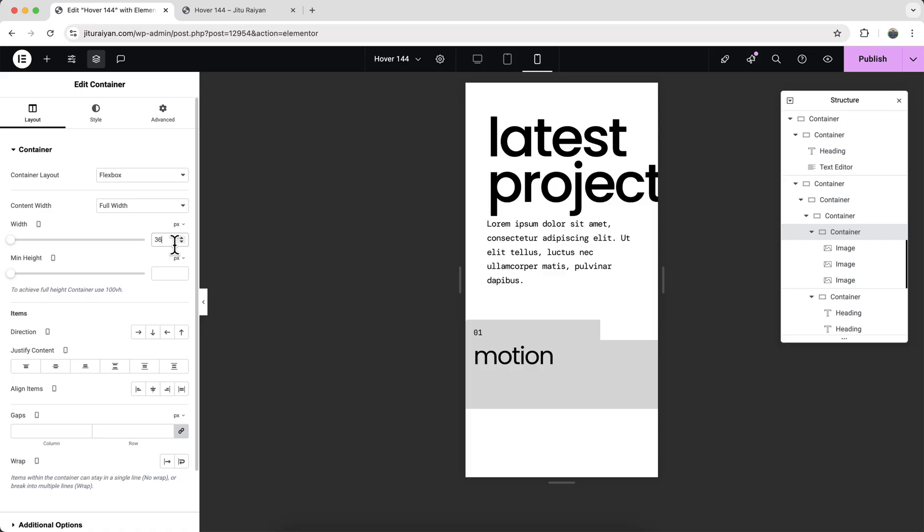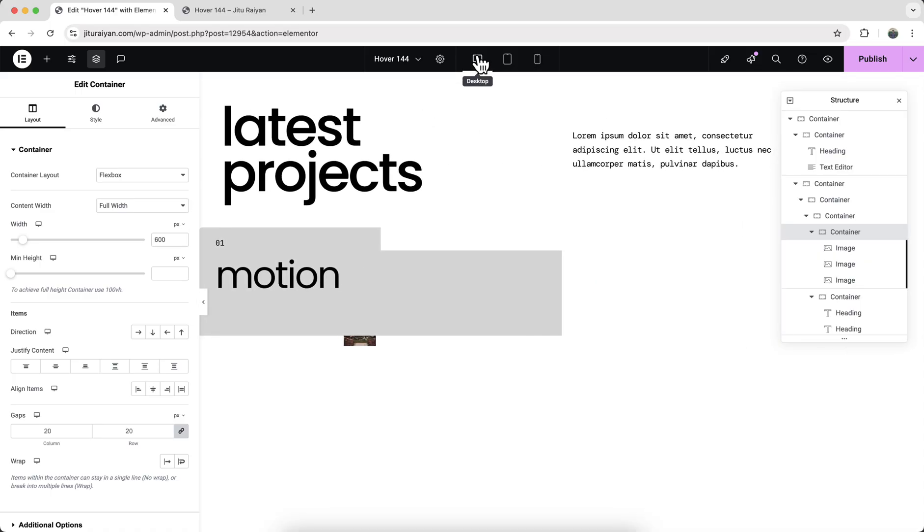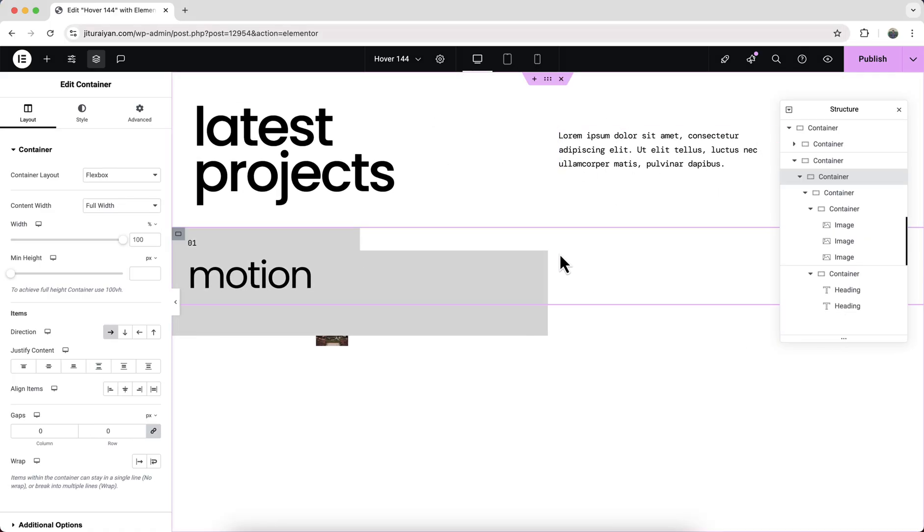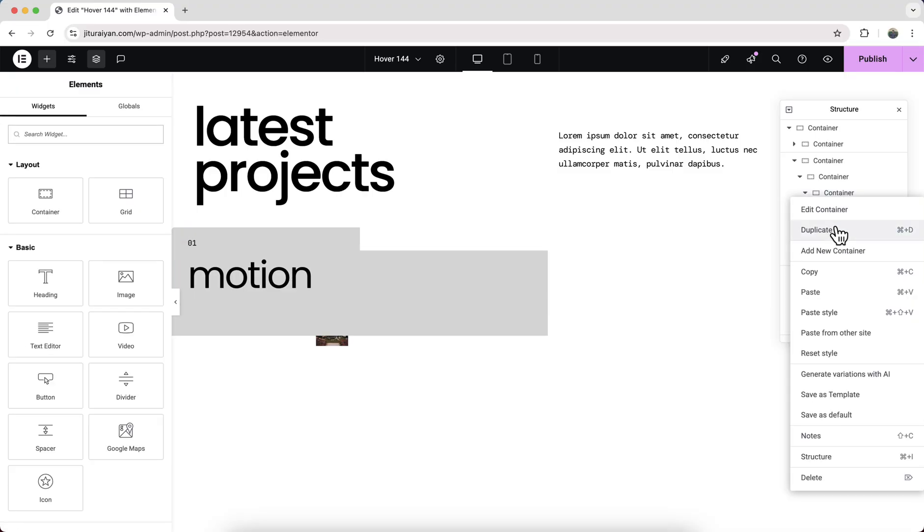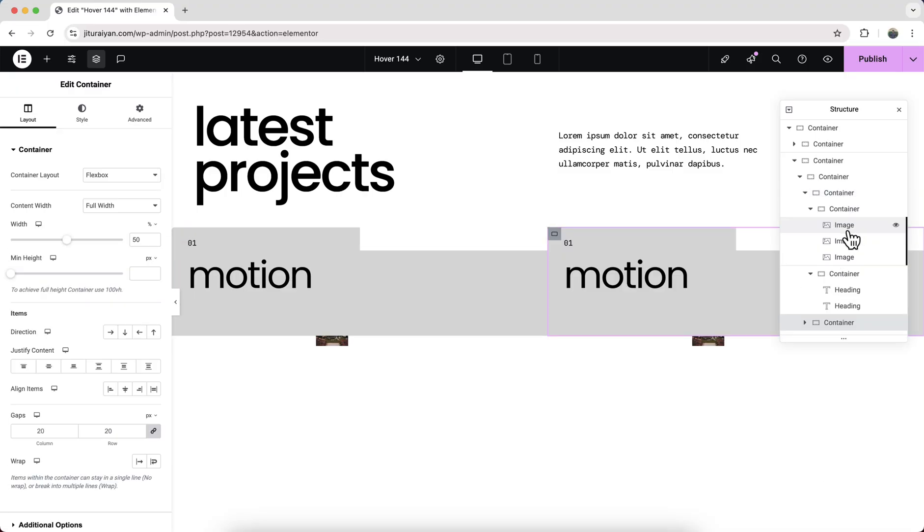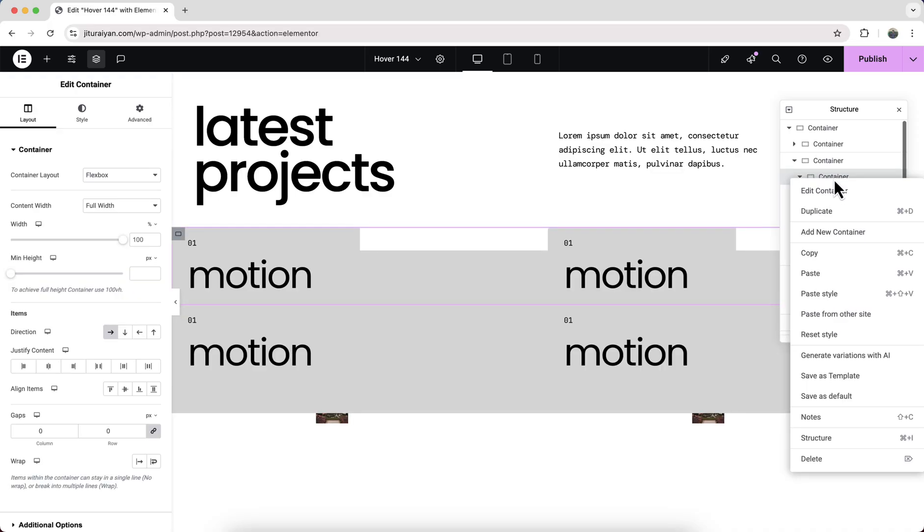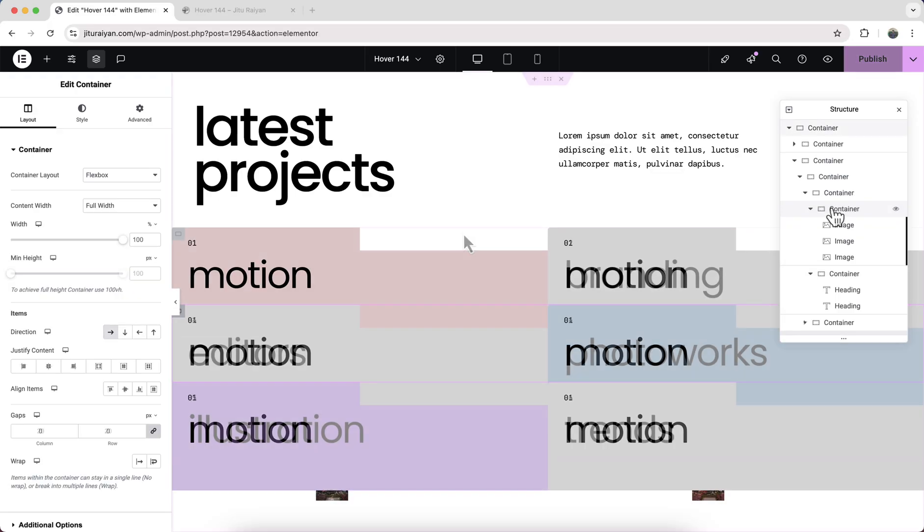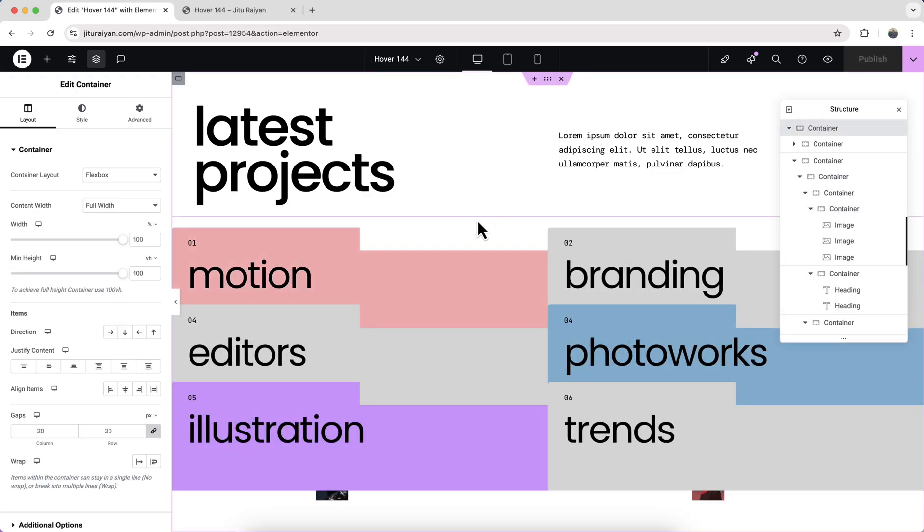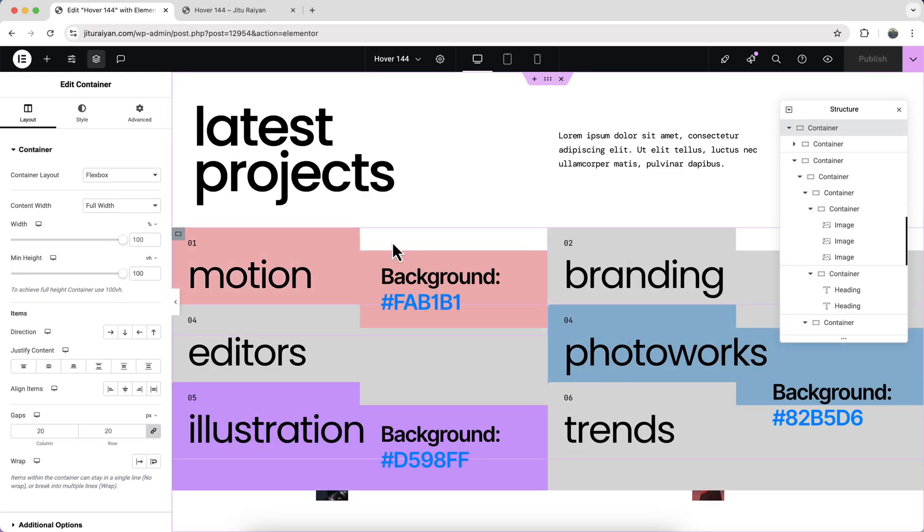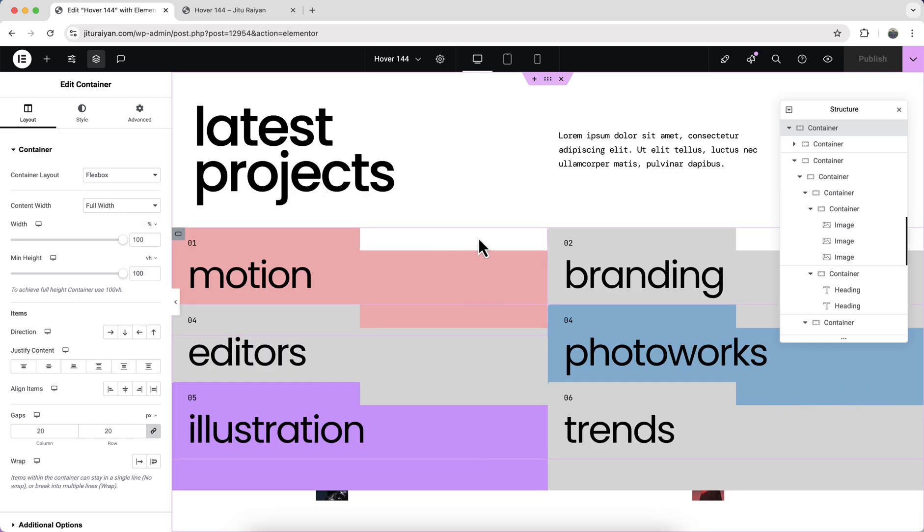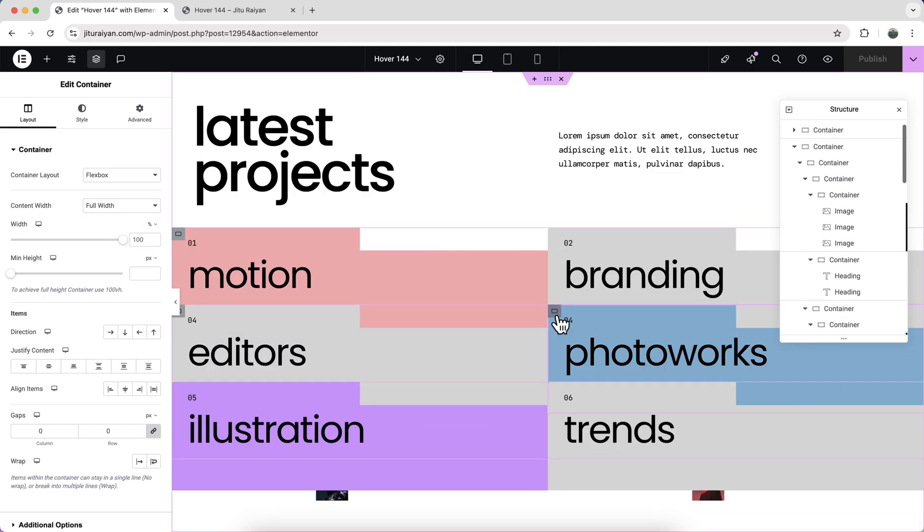Also for this container, keep its width again to 360 pixels. Now back to the desktop, and here to create another card, we need to just duplicate this container. To create multiple rows, we need to duplicate this whole container. So we have changed the content and also add some different background colors for some of these headings.